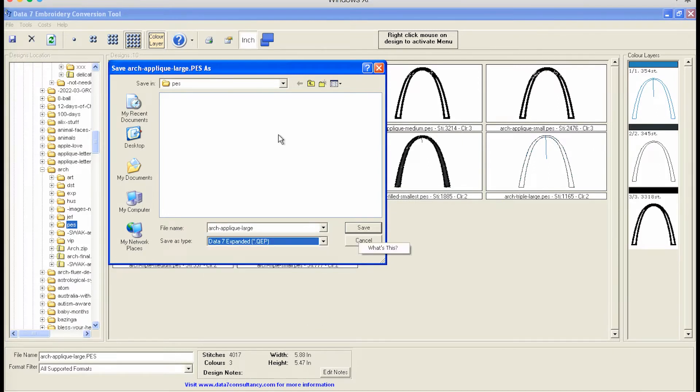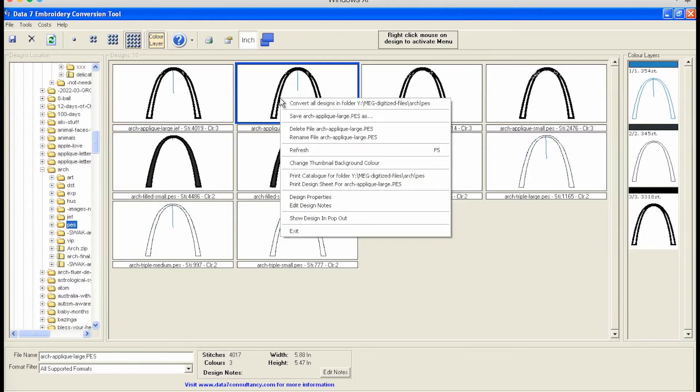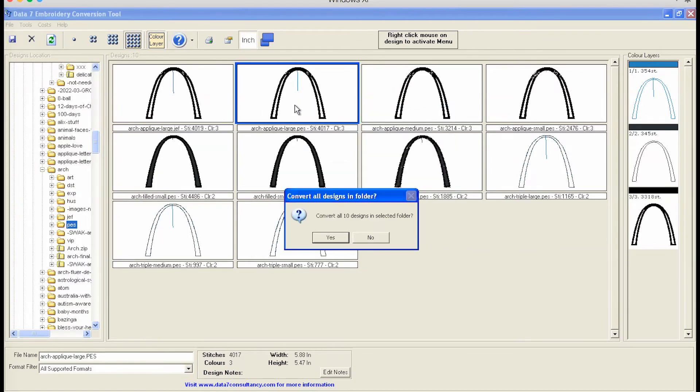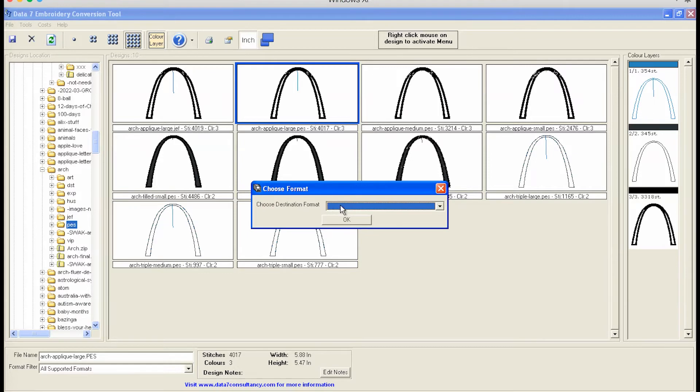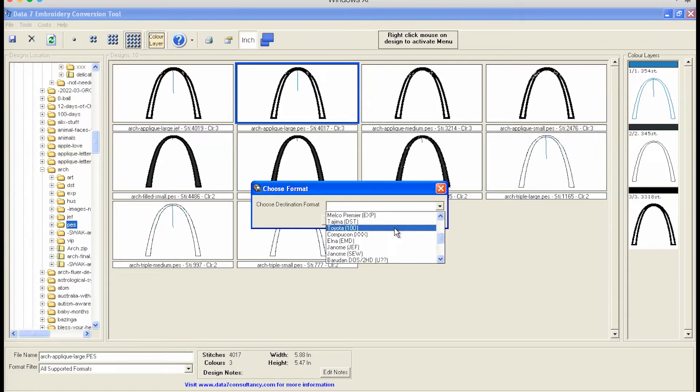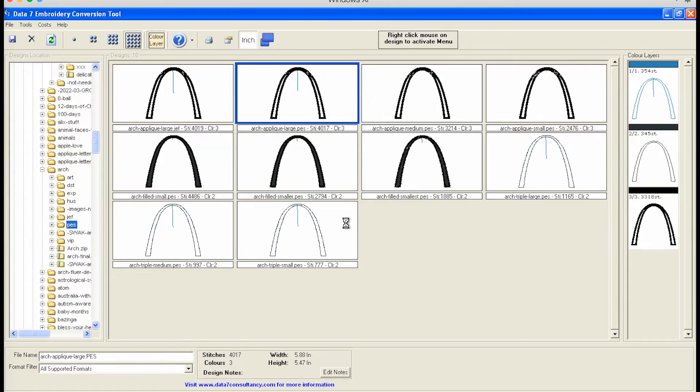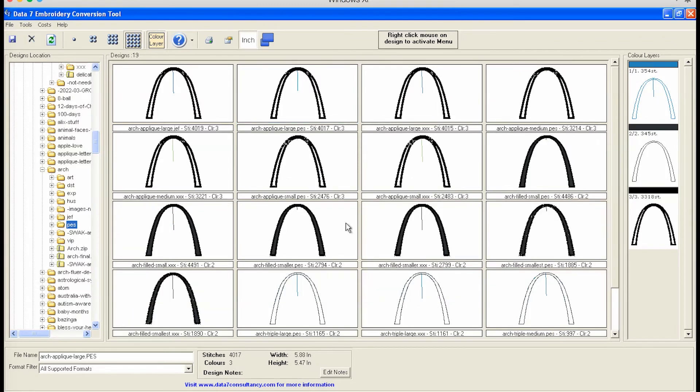Typically what I do though is if I have all my PES files in one folder, then I will right click and convert all the designs in the folder. It says yes, do you want to convert all the 10 designs in the selected folder? Yes. I pick the format that I want them to be saved in, maybe like XXX. Okay. And then they're all going to show up right here.